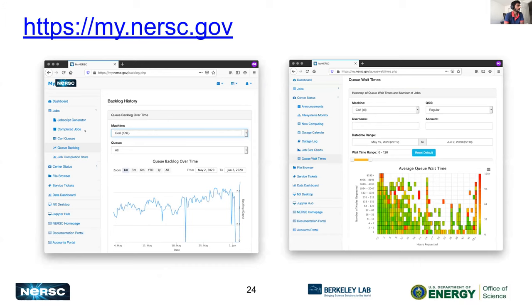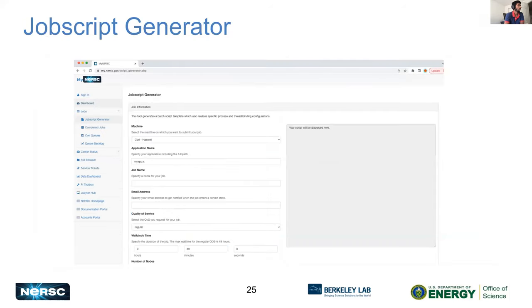If you want to look at the queue backlog, you can filter by machine — for instance Cori KNL — and see a backlog of the queue. If your job is pending in the queue for a long time, come here to get an idea of how many jobs are in the backlog. There's also a job script generator, a tool to help generate a batch script. You fill in a form and it gives you a recommended job script that you can copy and run on the system.